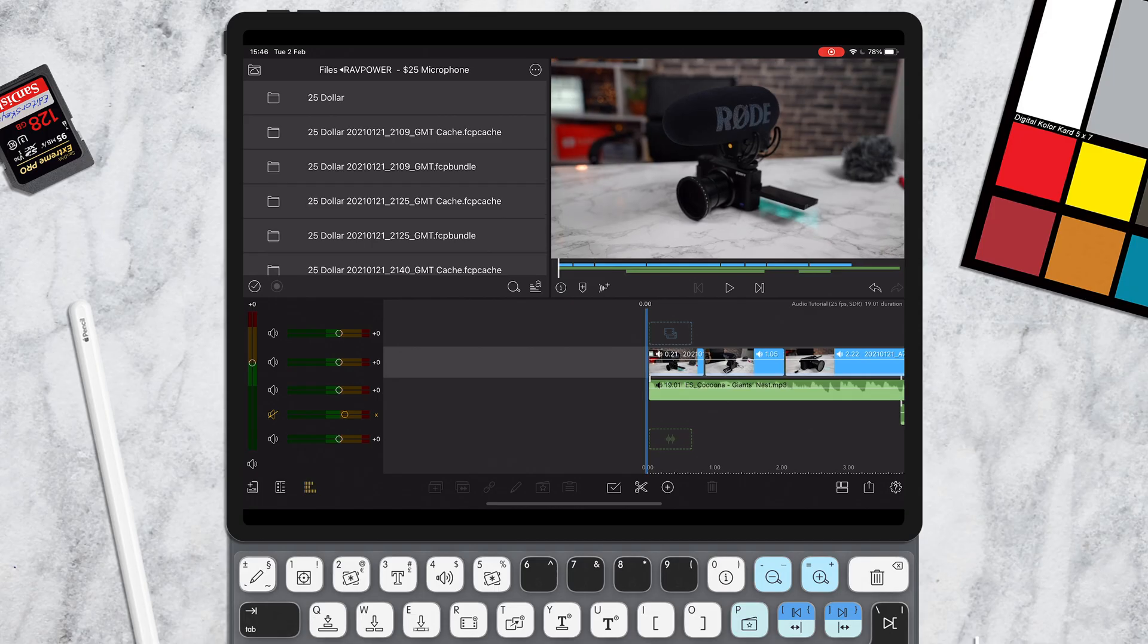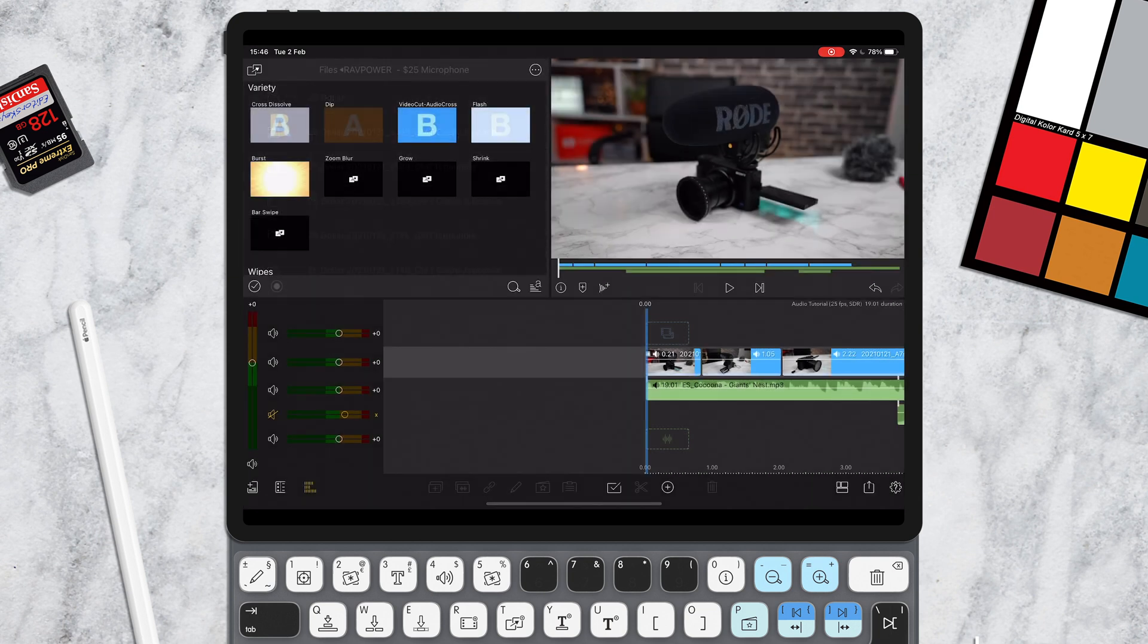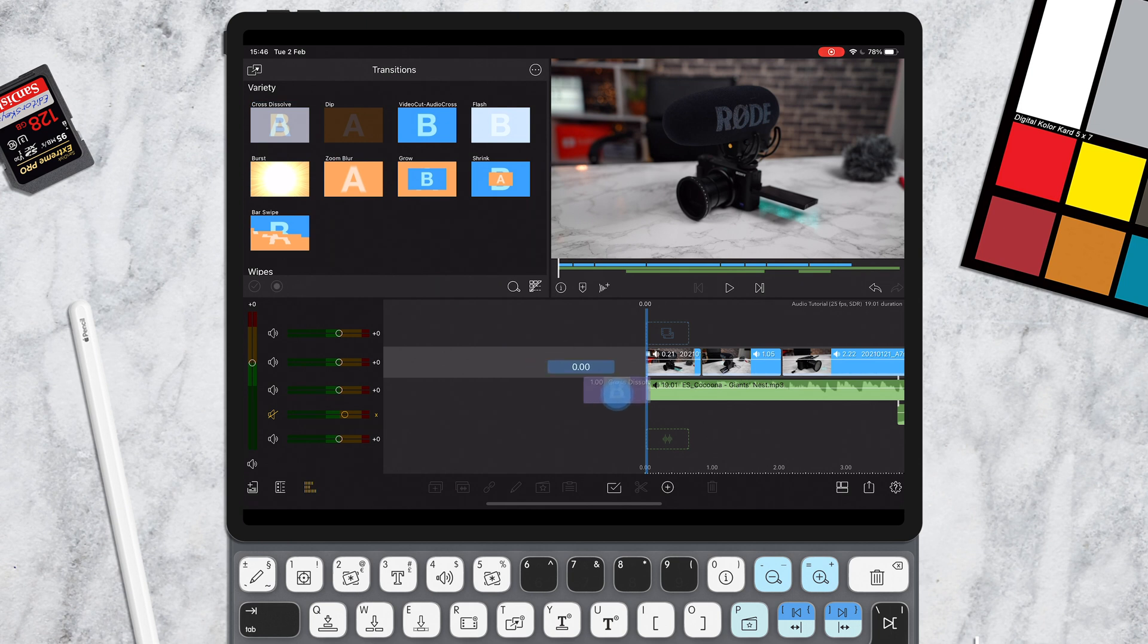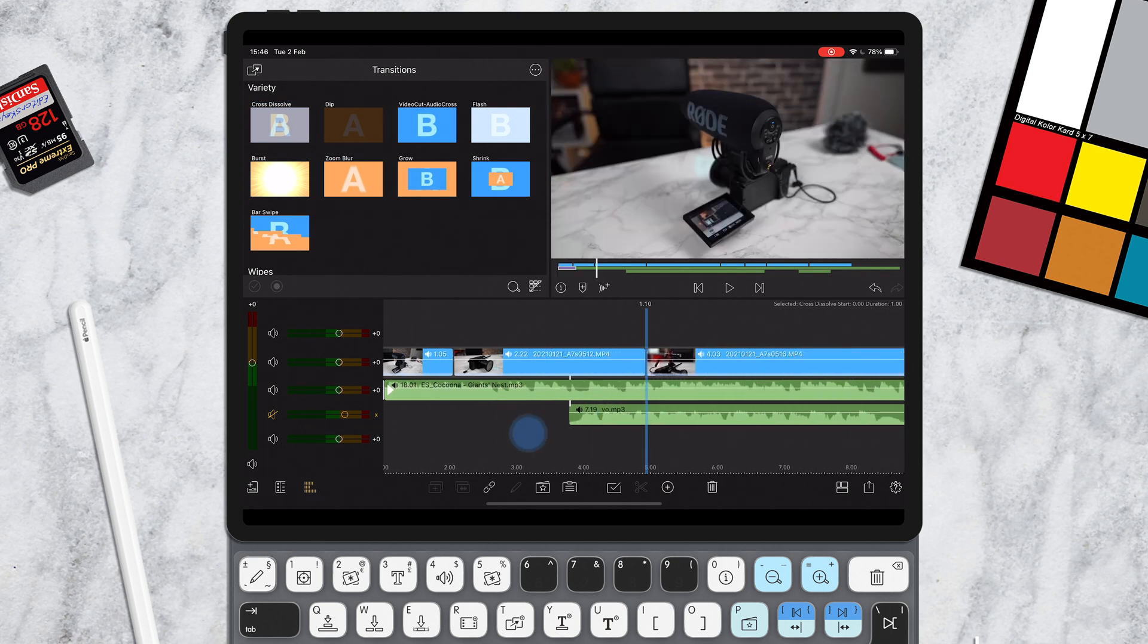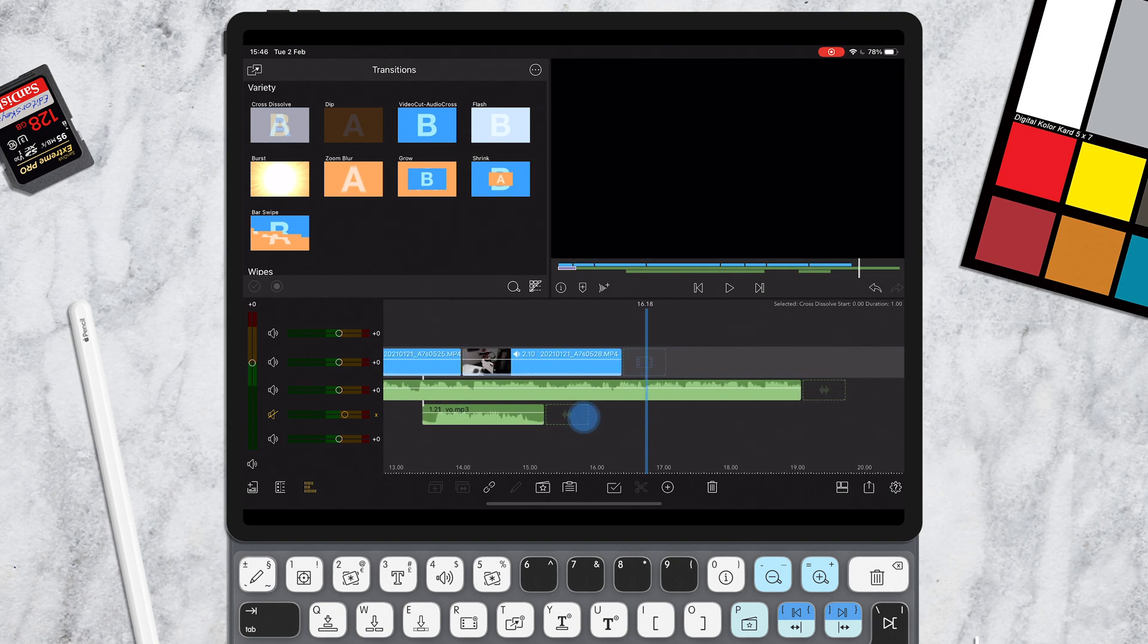So the very easy way of doing it is tapping up here in the left and then we can go to transitions and then get your cross dissolve and just drag this on to the audio. You can also drag it on to the end of the audio as well.